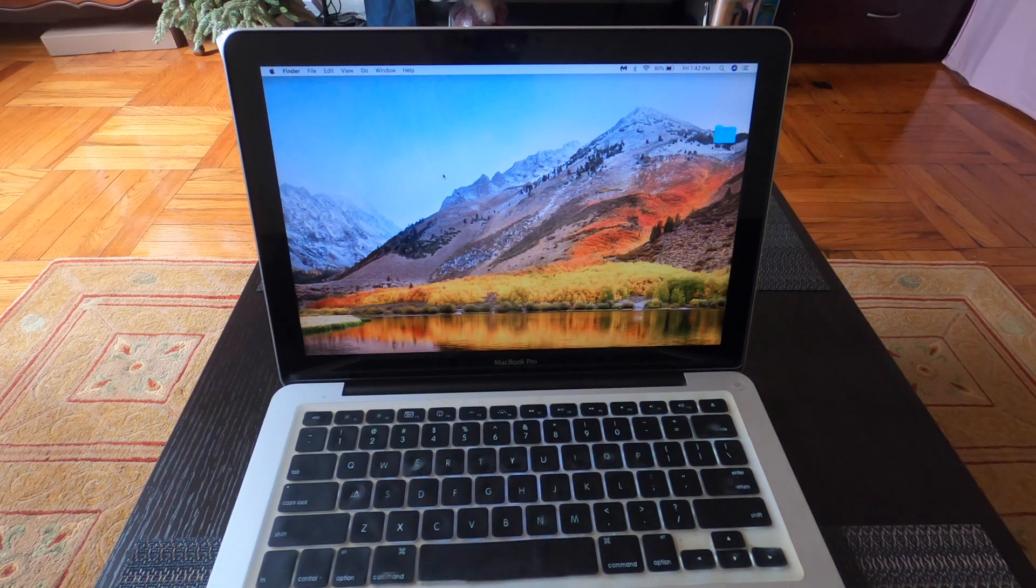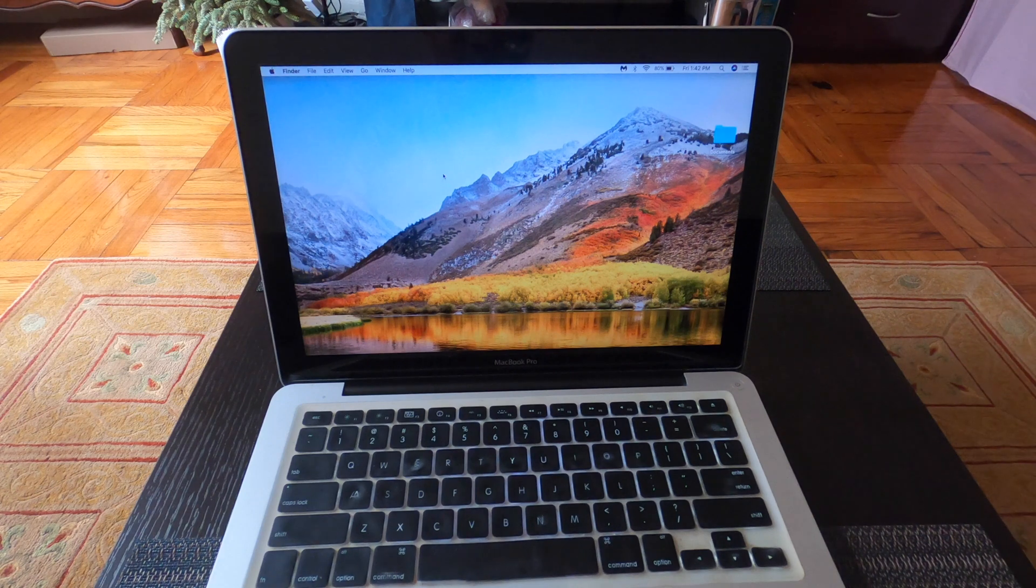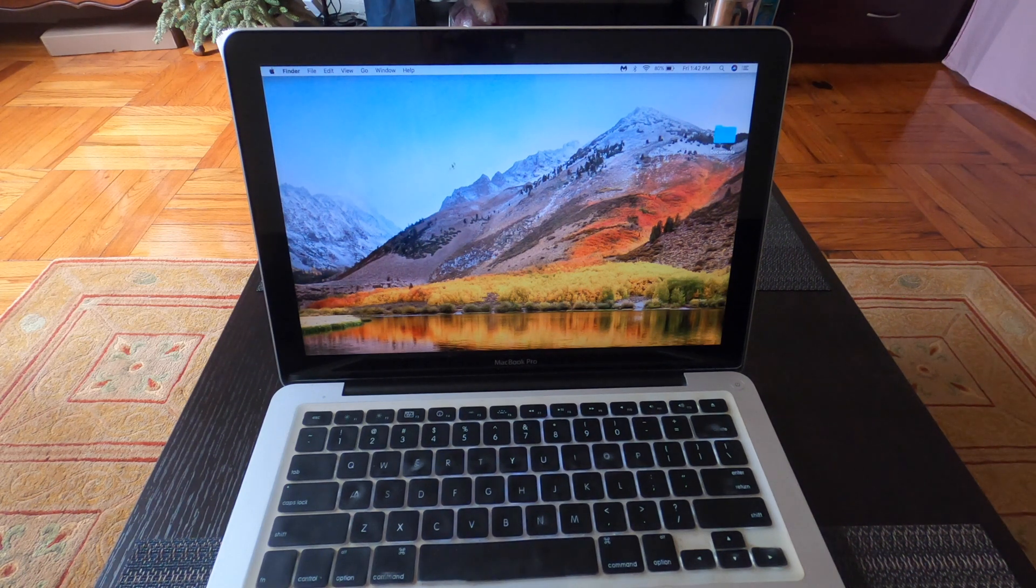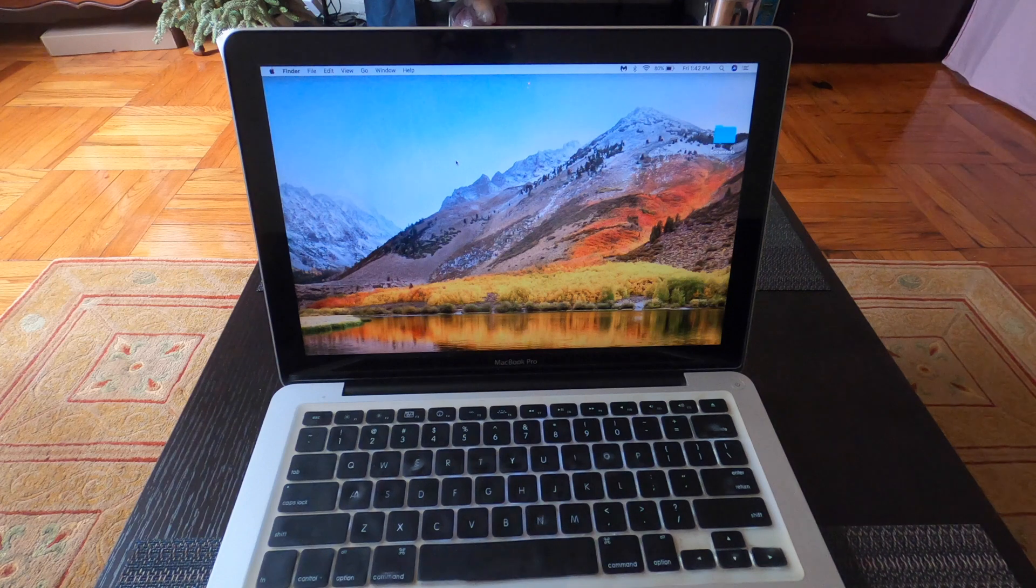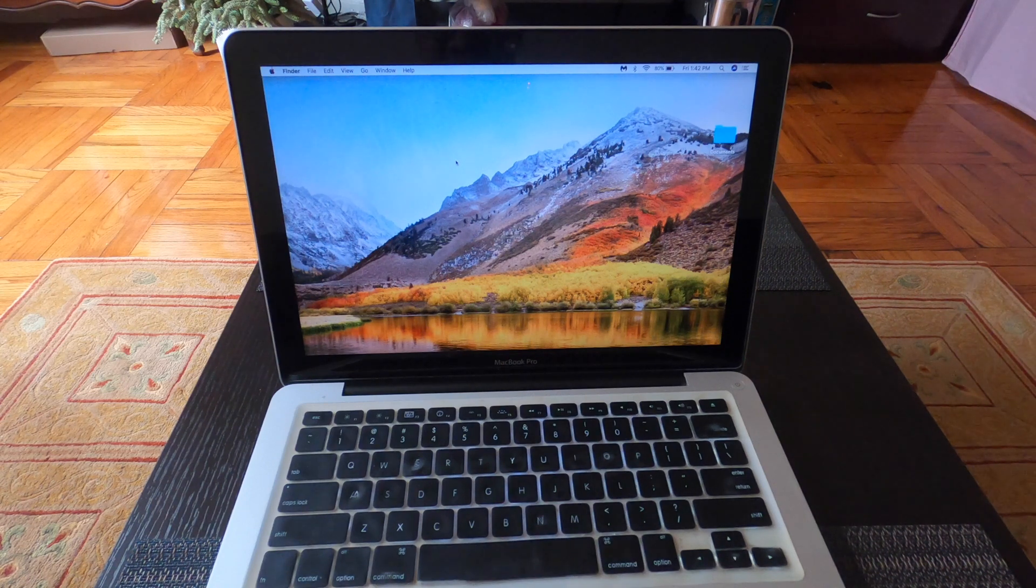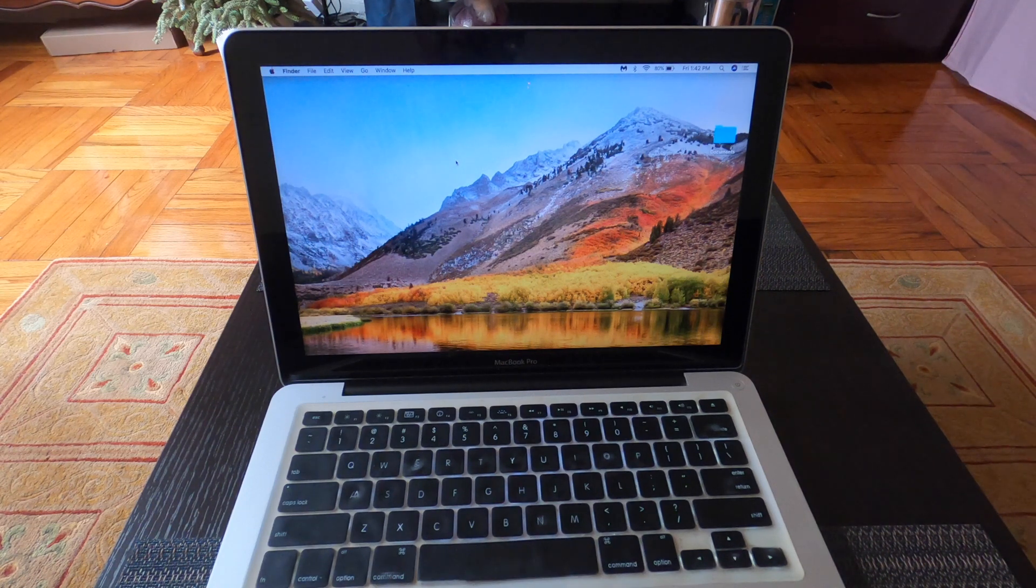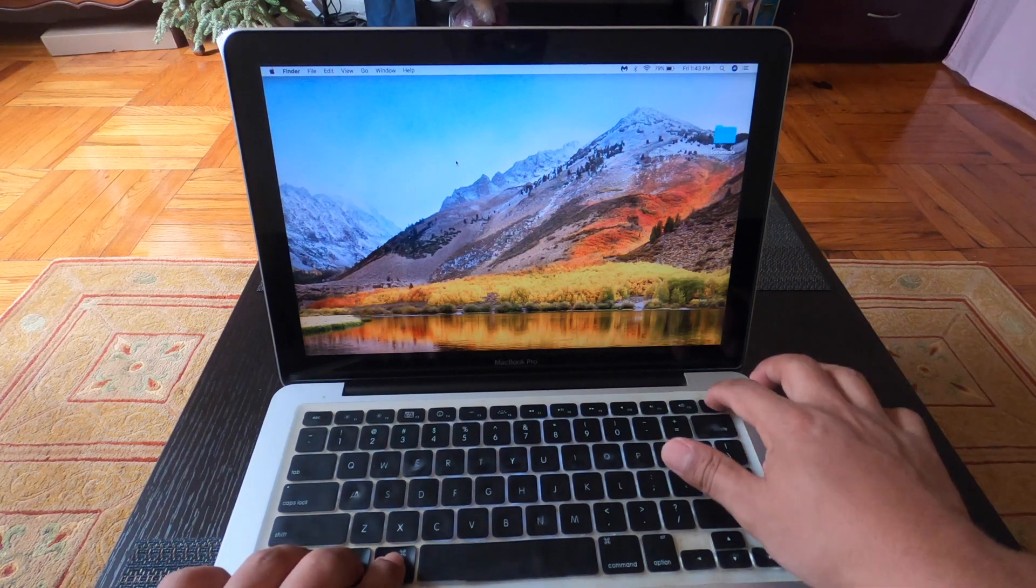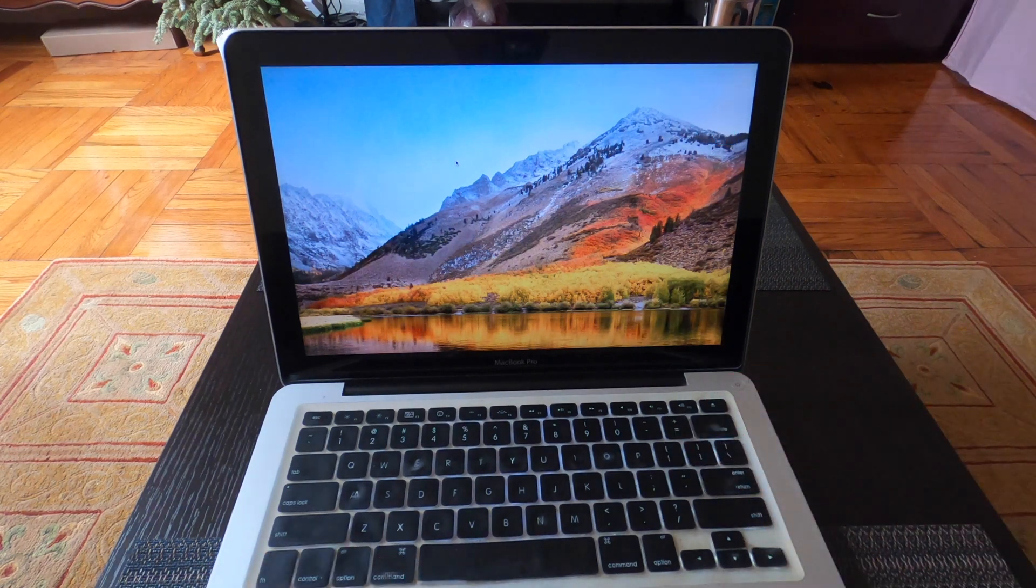Now we're going to back up everything before we do that in case you need it, otherwise it's going to delete everything. So make sure you back up everything. Now we're going to shut down the computer.